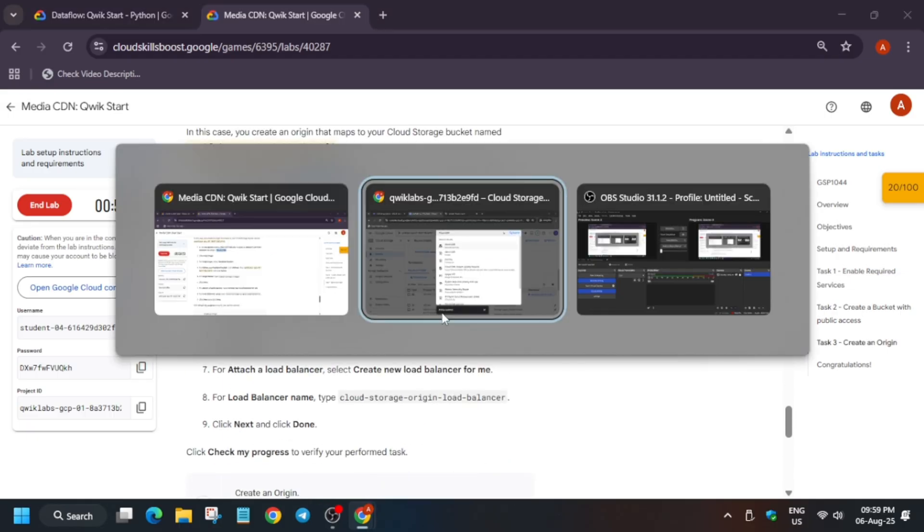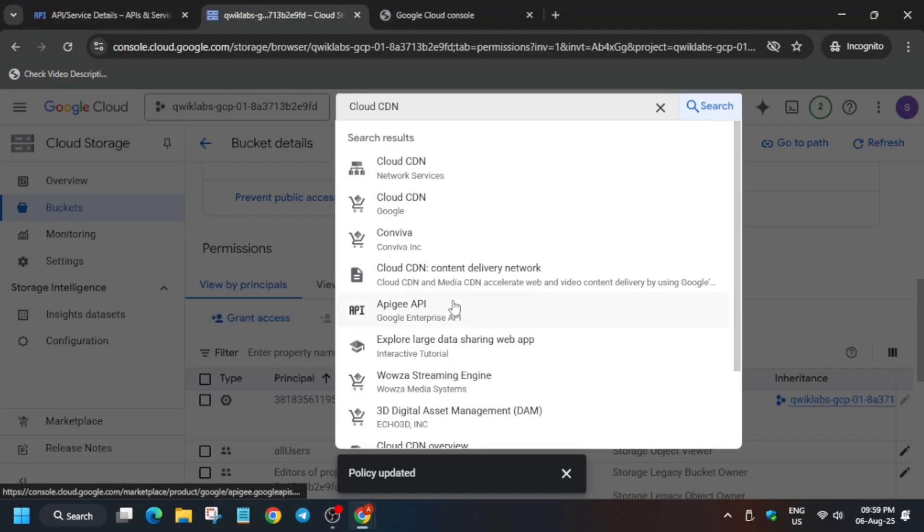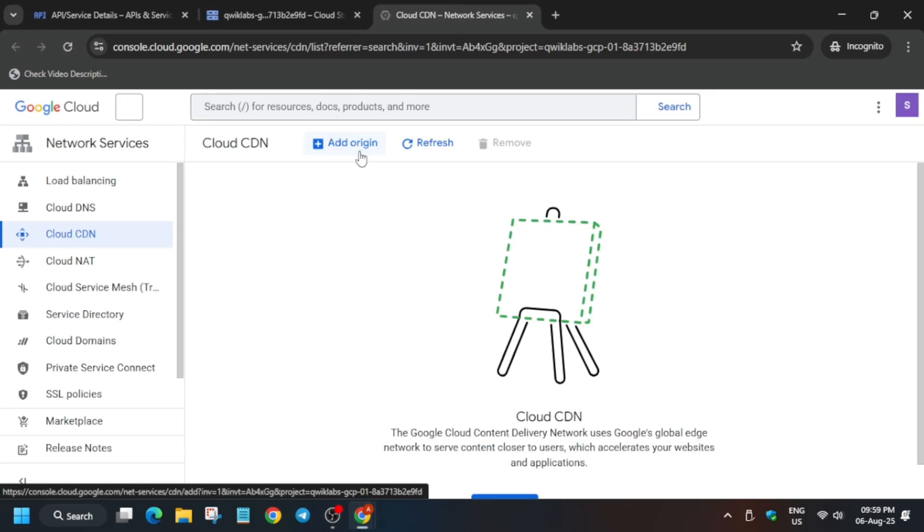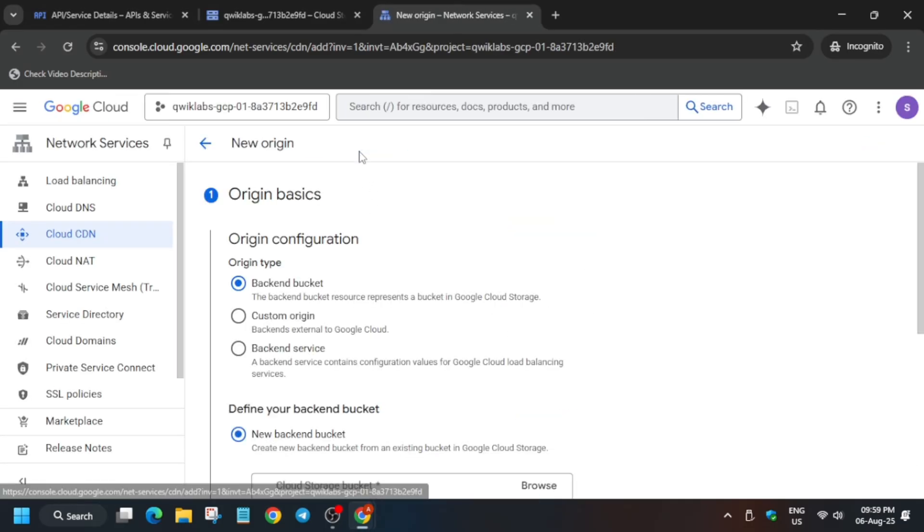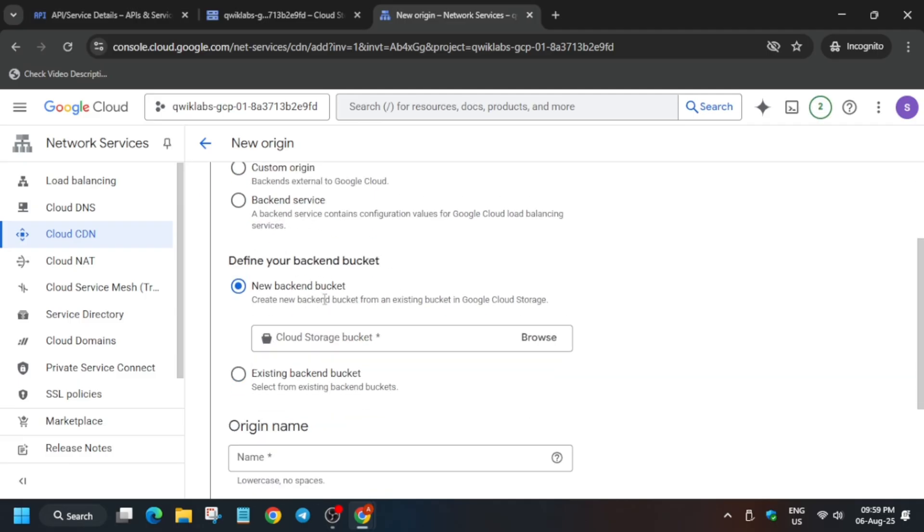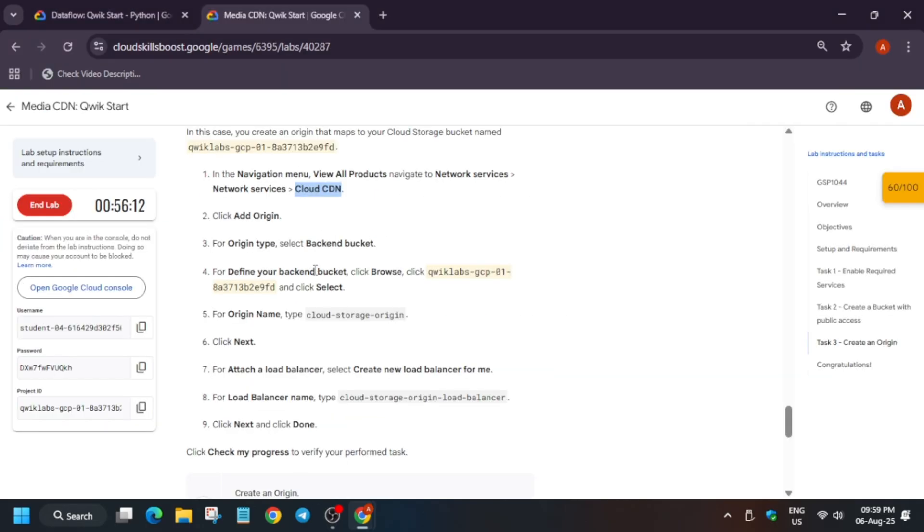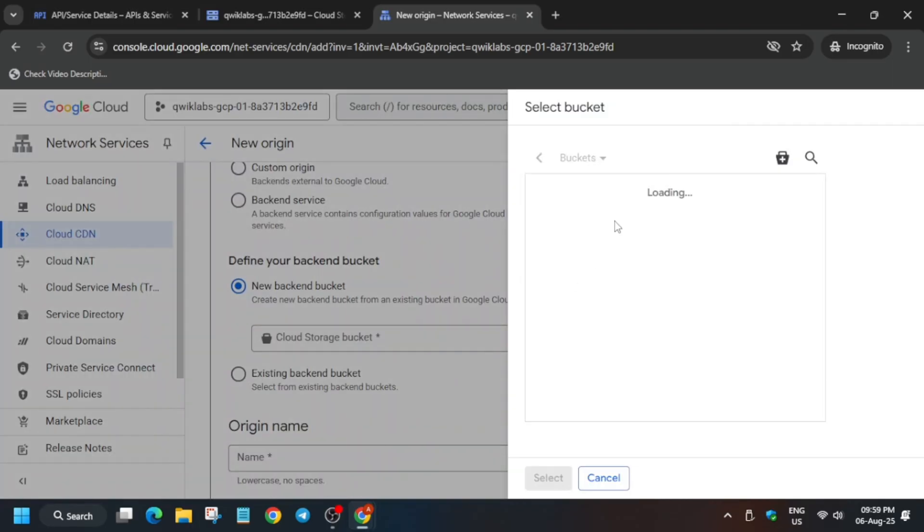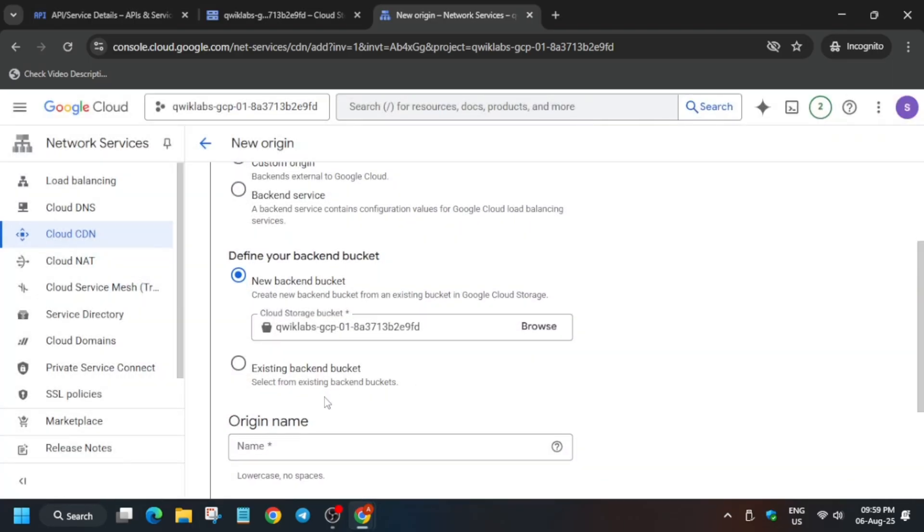Here we have to create a backend service. Open this tab and click on add origin. We have to select the bucket. You can see the bucket which we created just now. Select that bucket, just click on it like this and select it.